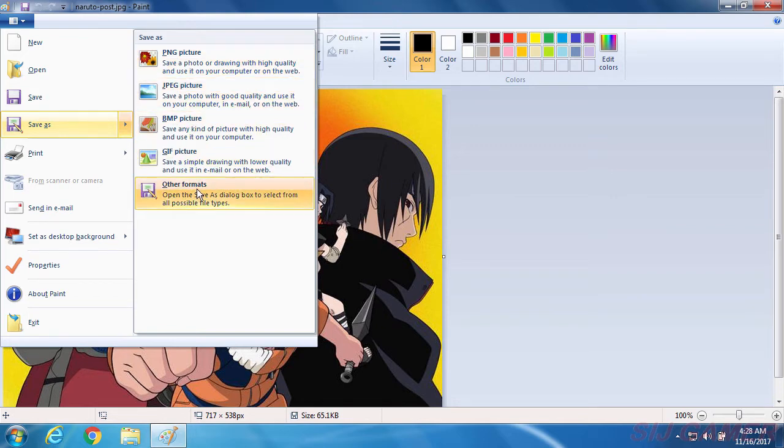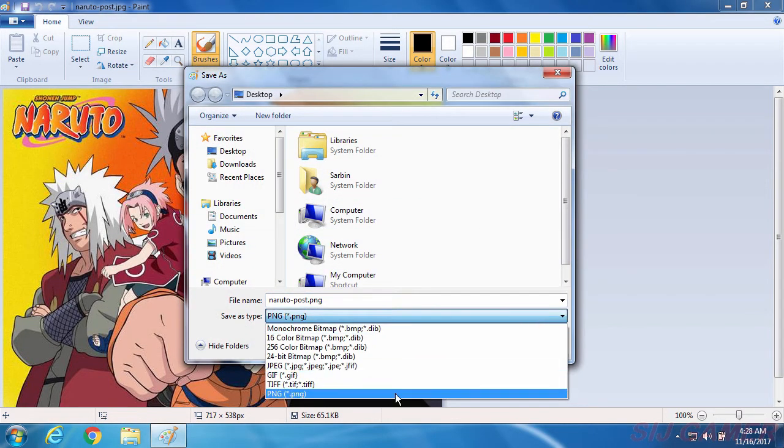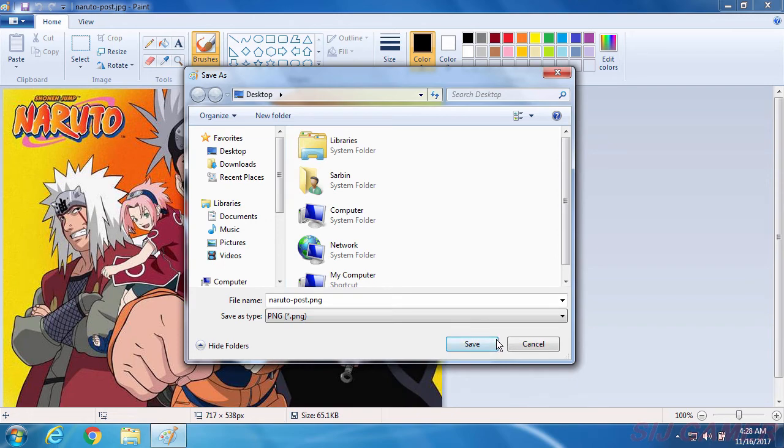So we are going to select other formats. Here select the picture format you want and then select save.